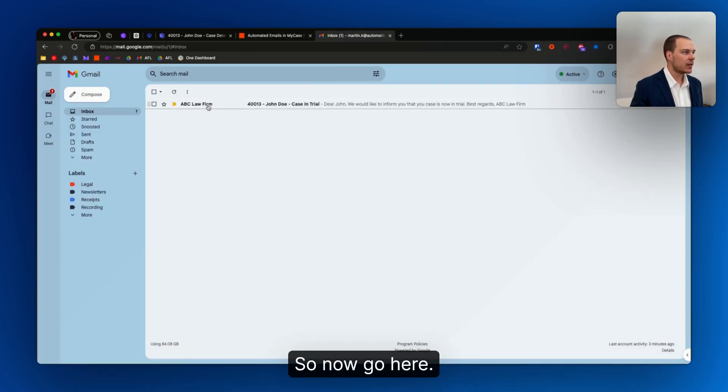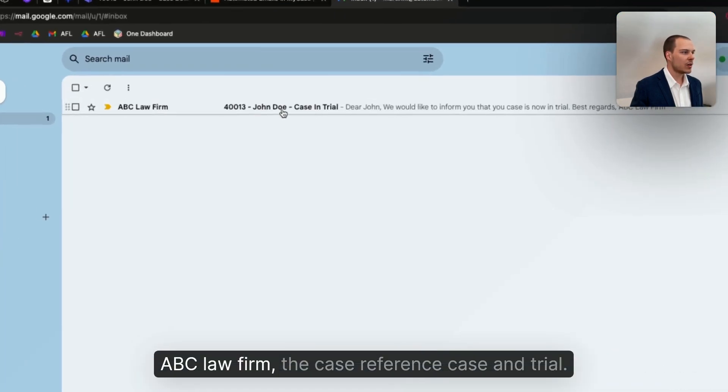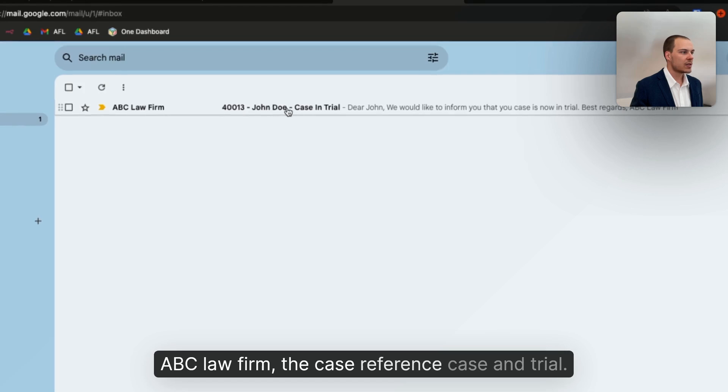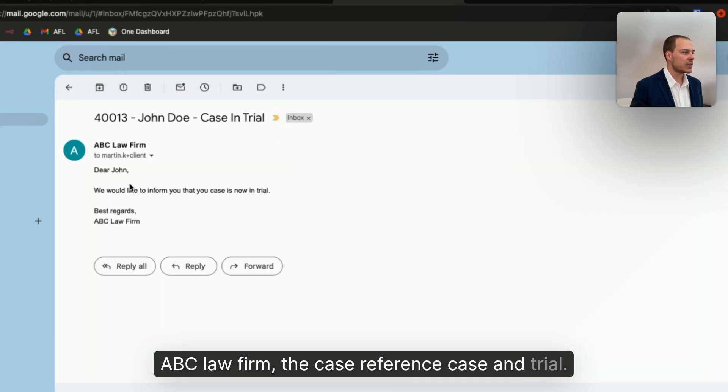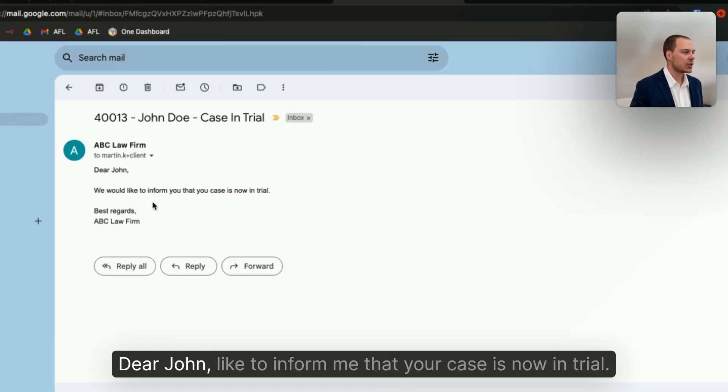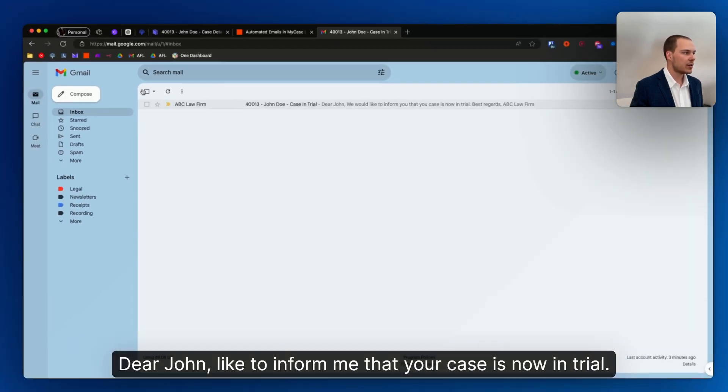So now go here, ABC law firm, the case reference, case in trial, Dear John, like to inform you that your case is now in trial.